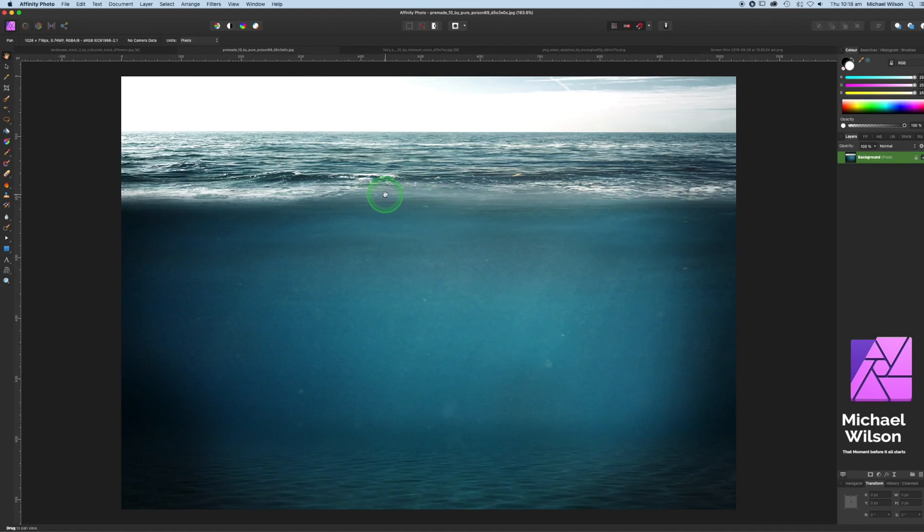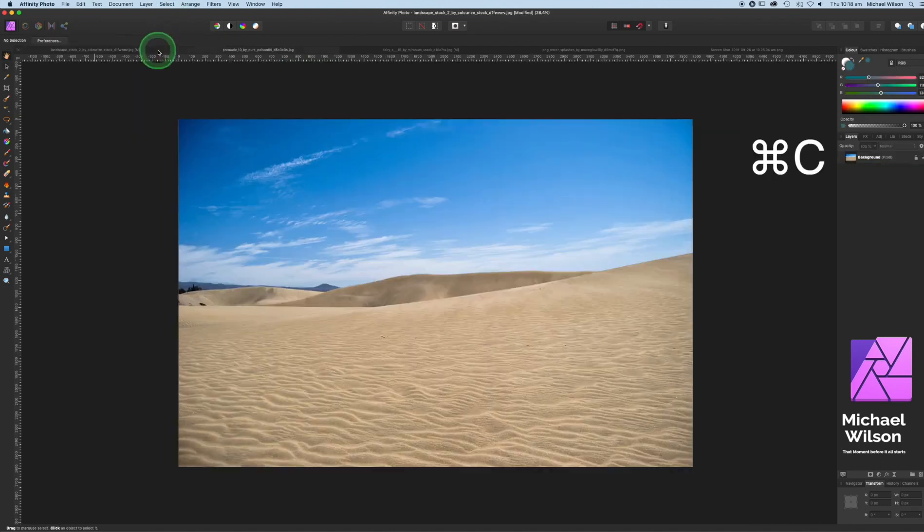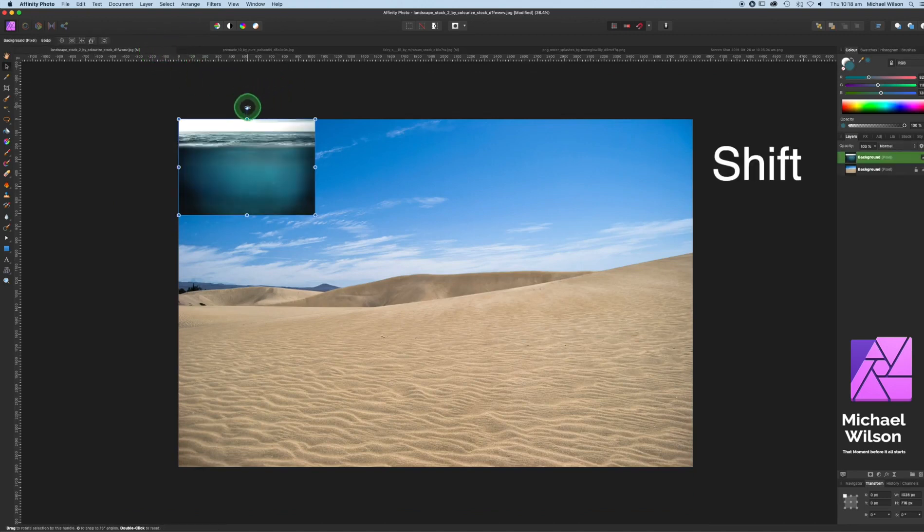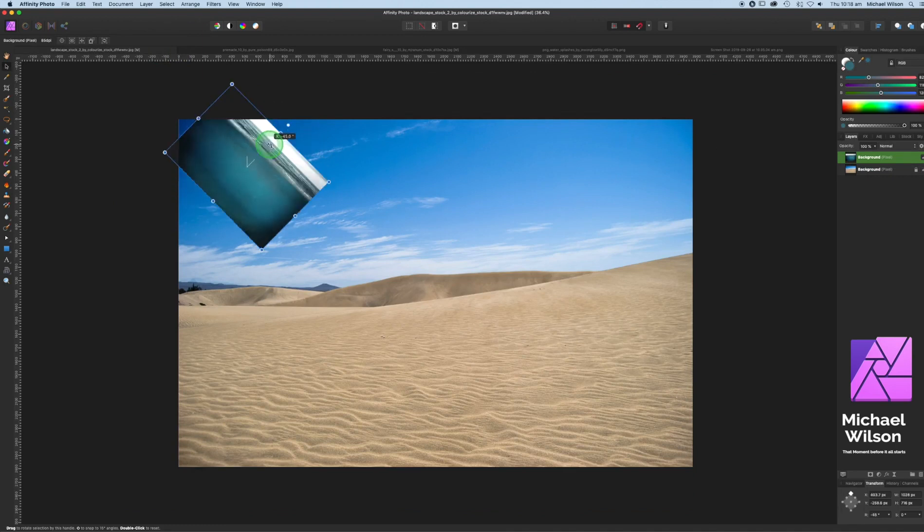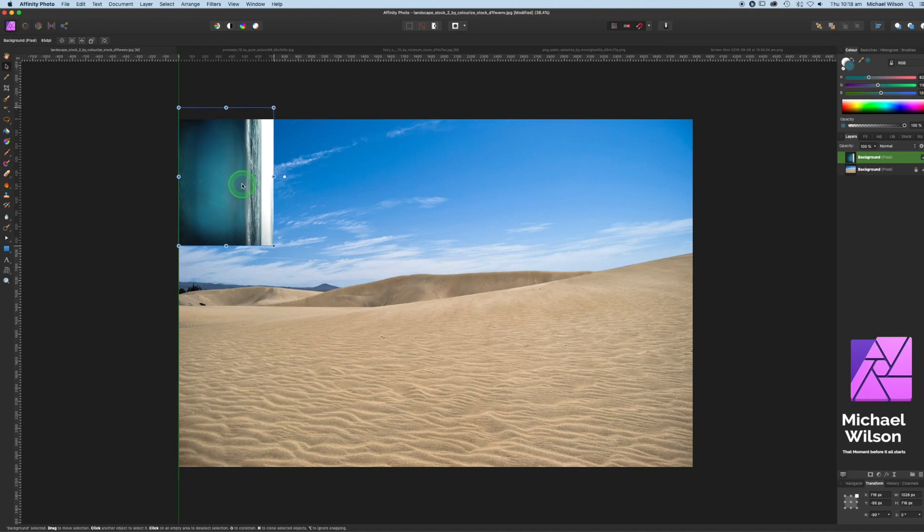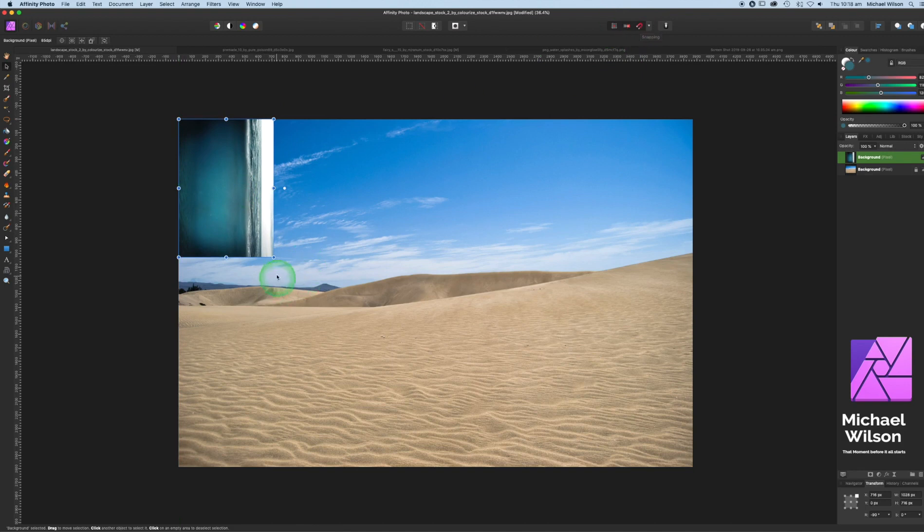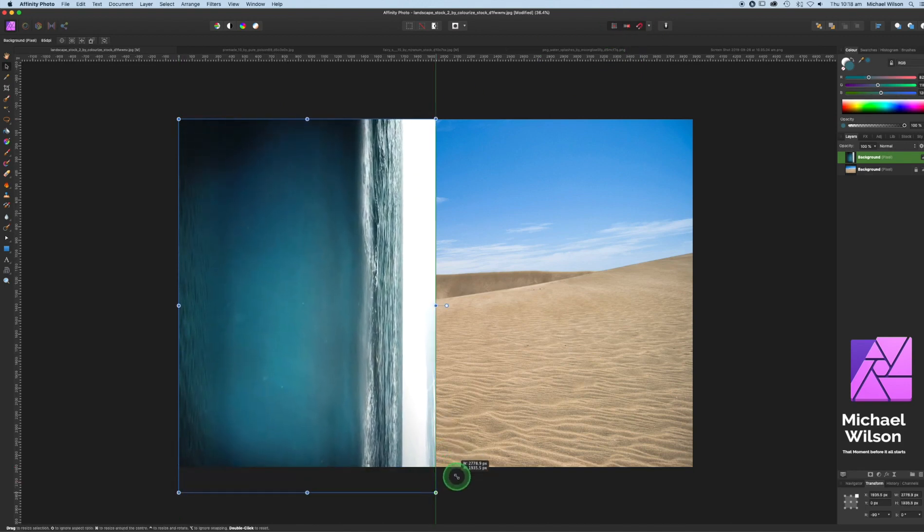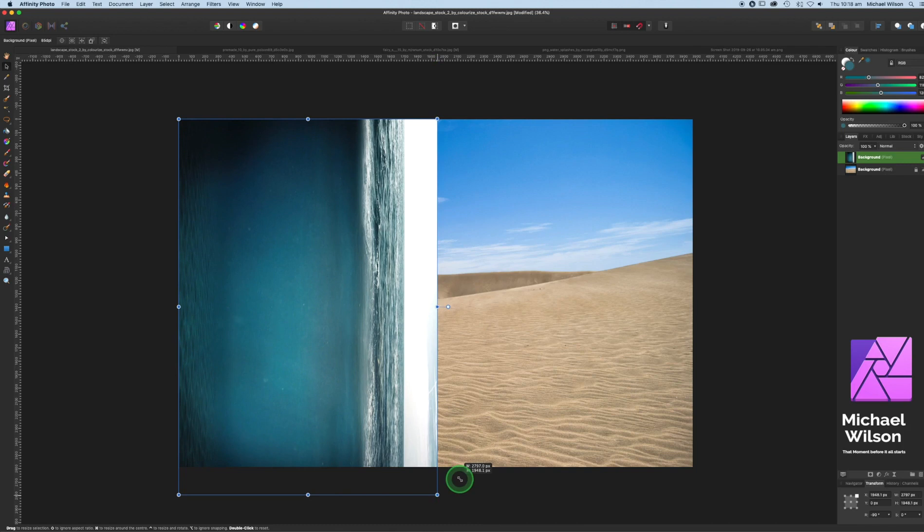So we've got our desert here. The next thing we're going to do is bring in our ocean. Command-C, back over to this tab, Command-V. We've got our ocean here. Just going to hold the Shift key down and rotate this into place so it's nice and straight. Snap it into place in the corner. By the way, if you've got snapping turned on, it makes it a lot easier. I'm just going to drag it all the way down to about here at the moment.